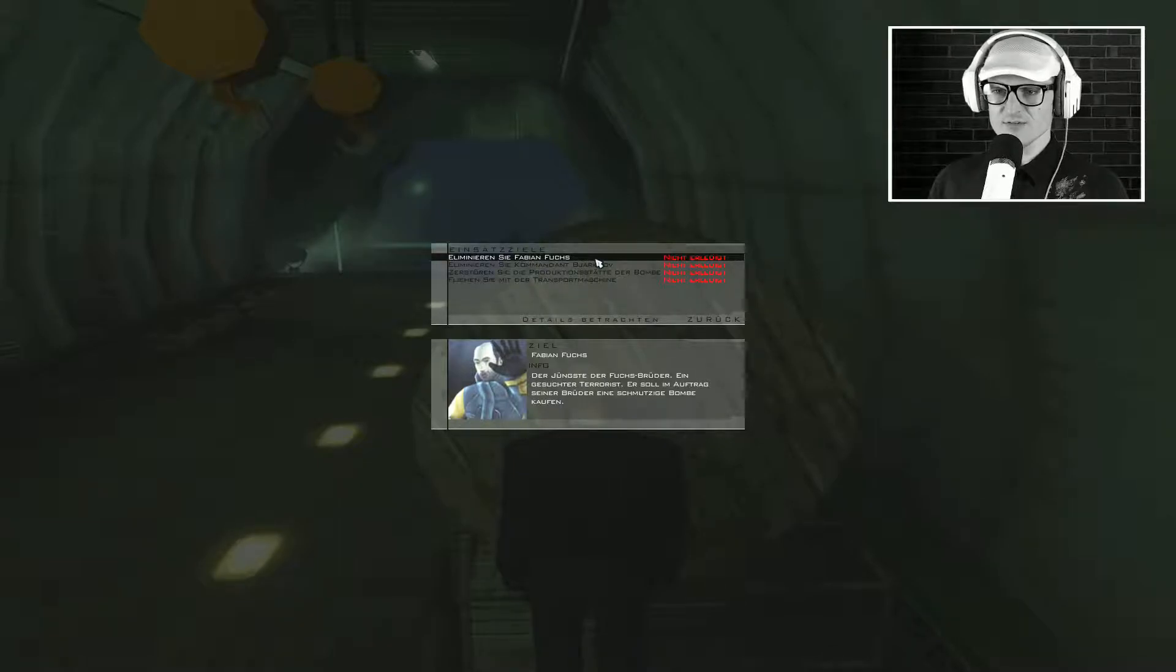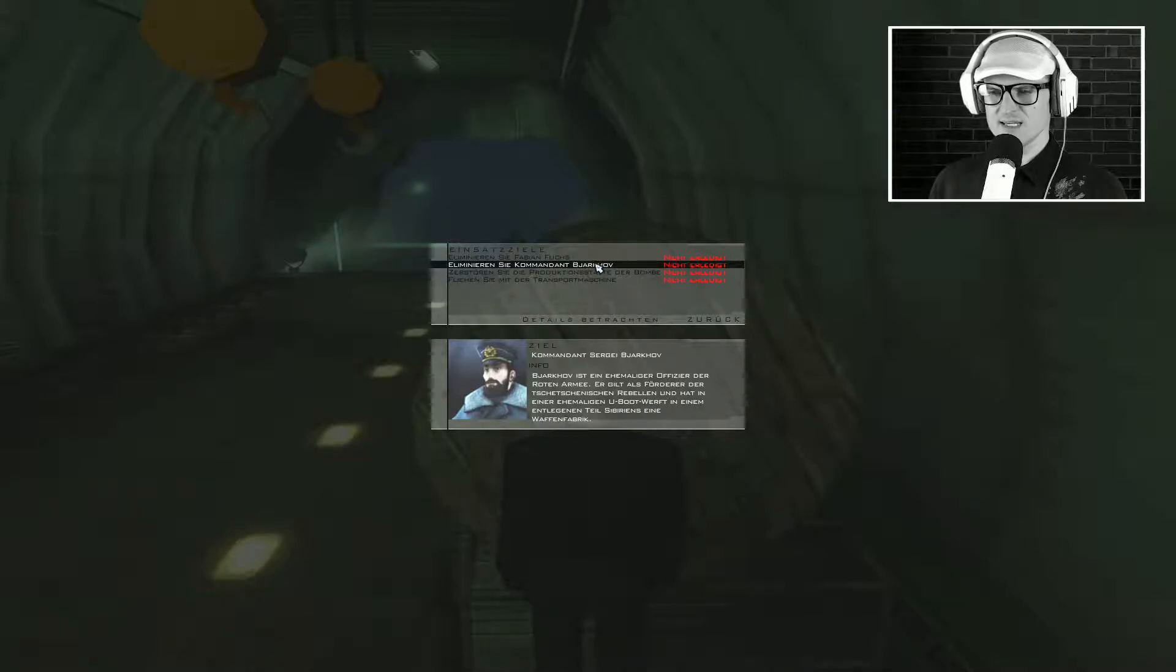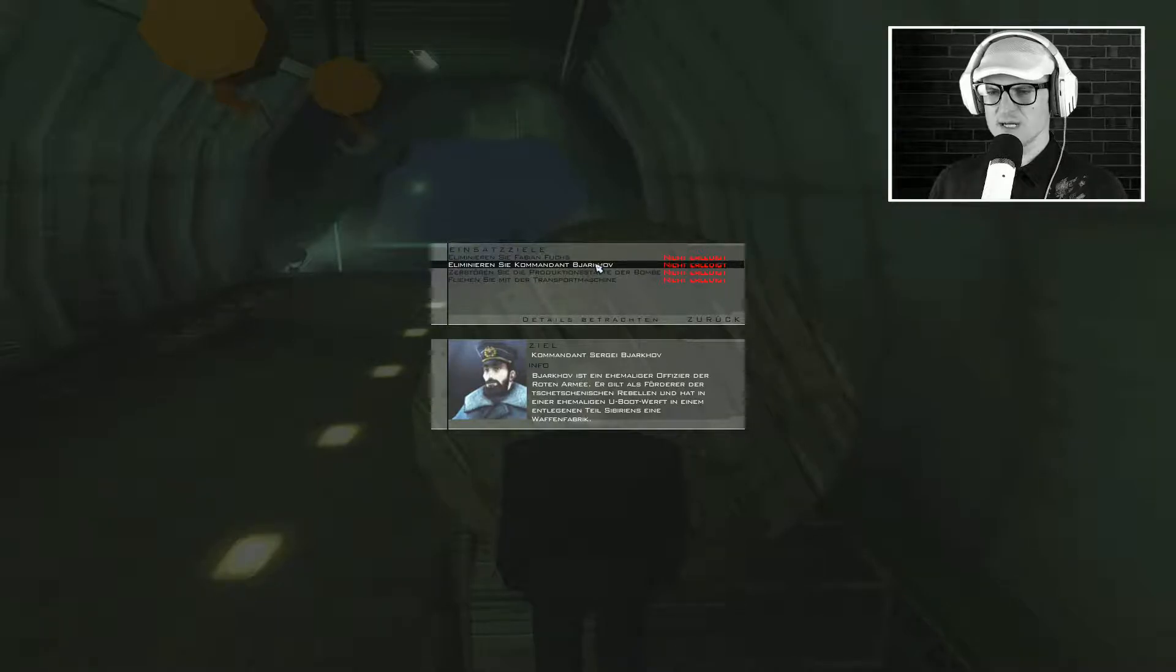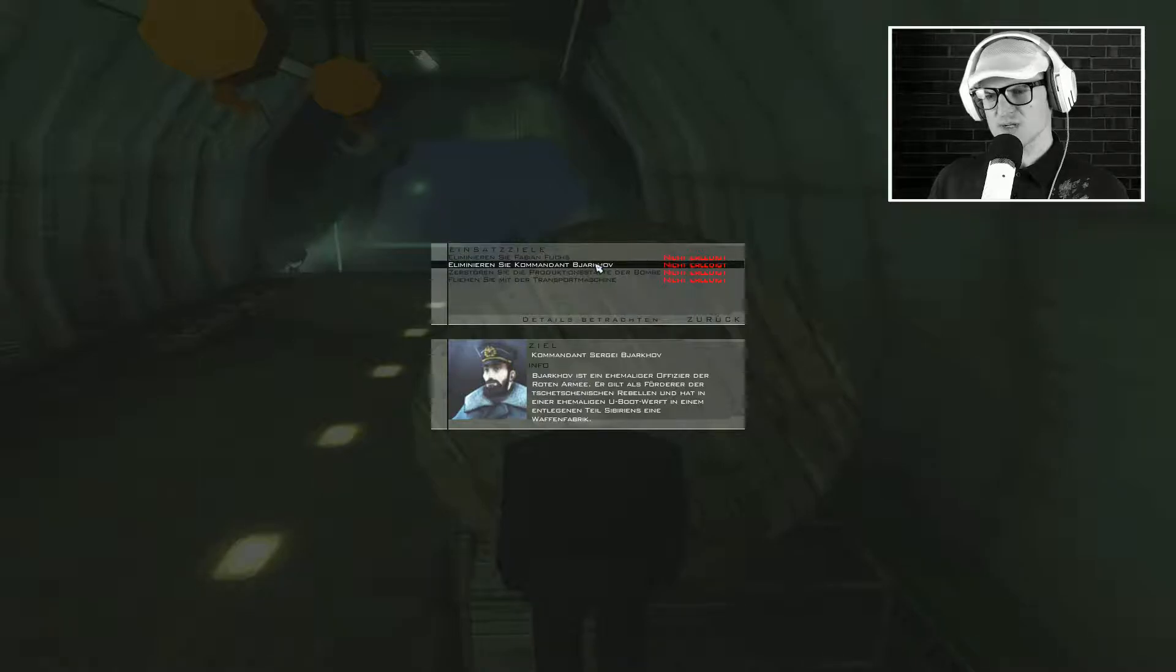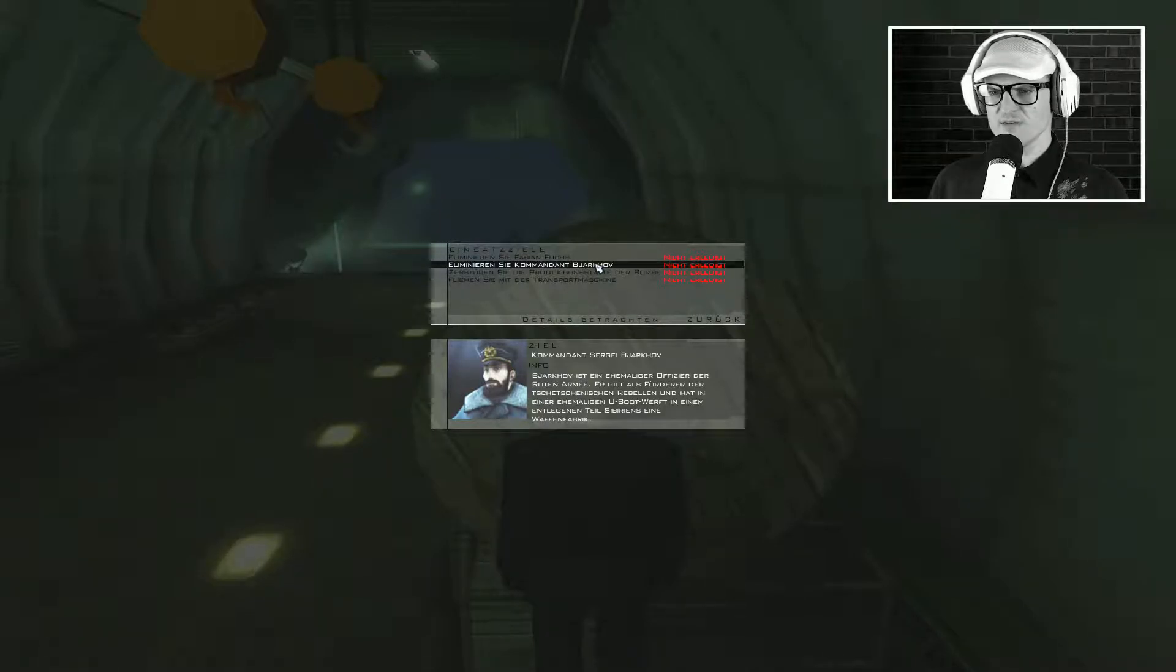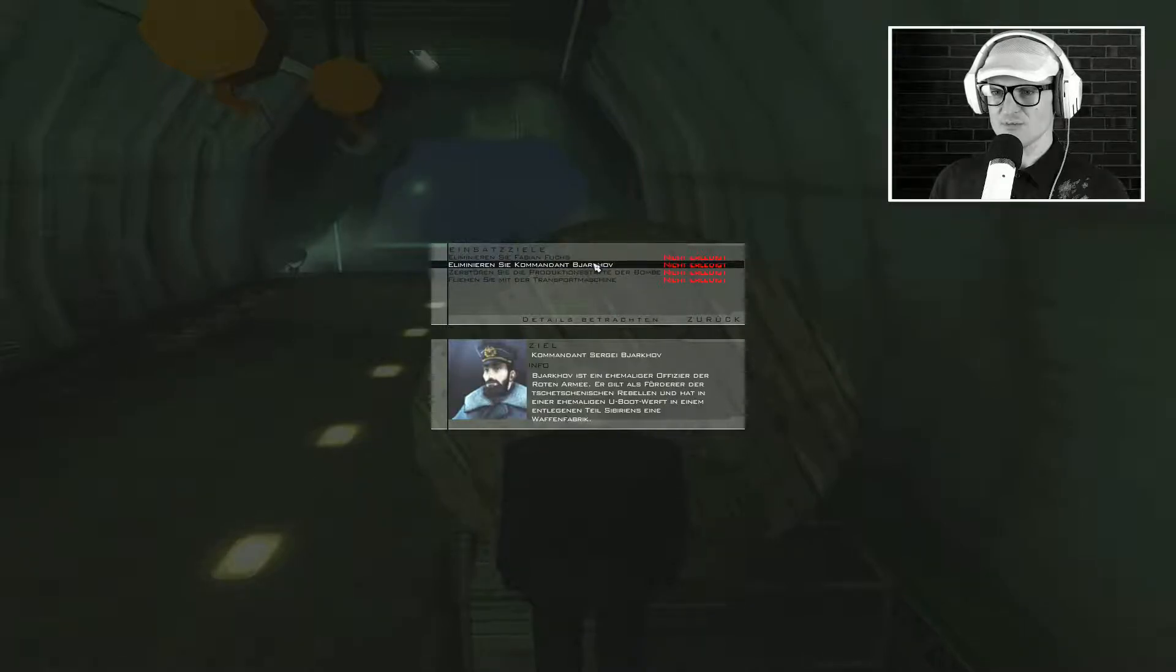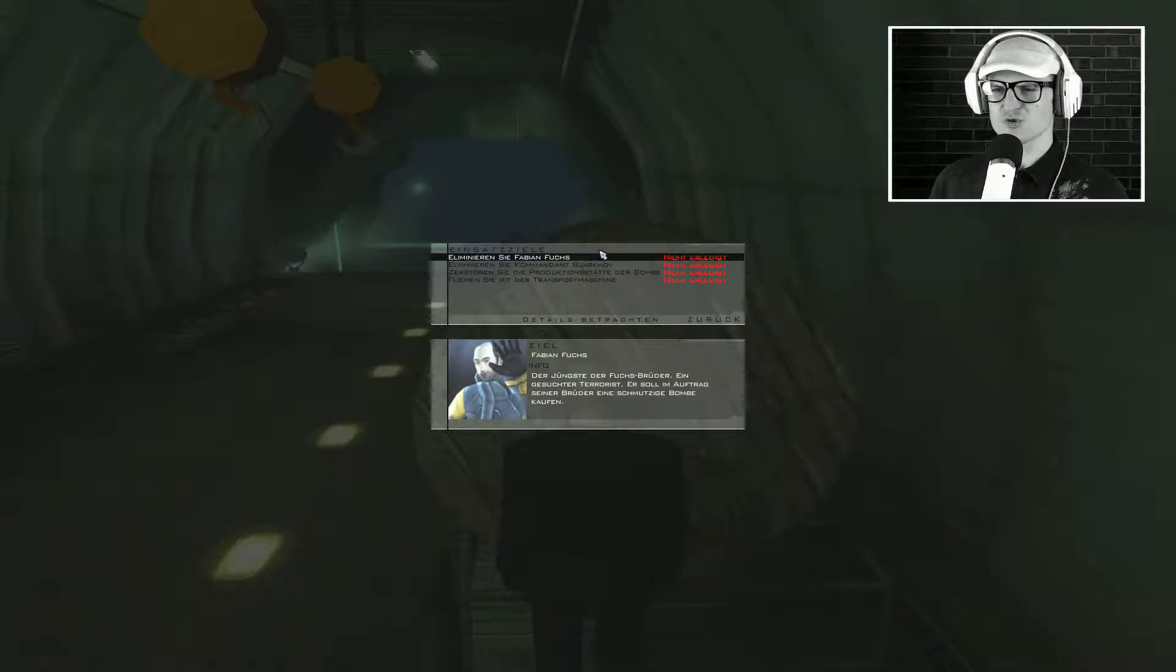Die Hitman Community, gerade die aus dem Speedrun Sektor, die verteufeln ja diese Mission. Und ich habe sie auch dunkel in Erinnerung als schwierige Mission. Sie wird uns schon bis aufs Letzte herausfordern, selbst auf den normalen Schwierigkeitsgrad. Hier ist unser eines Ziel, Fabian Fuchs. Und hier ist das zweite Ziel. Sergej Barkarov. Den Namen habe ich doch schon mal gehört gehabt.